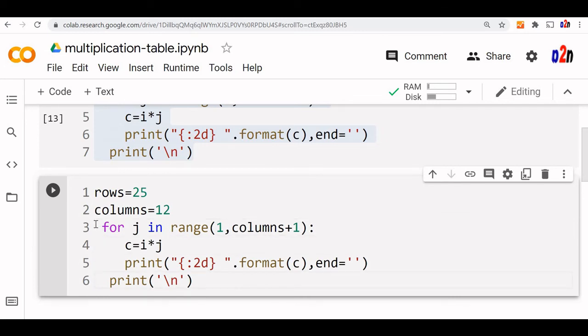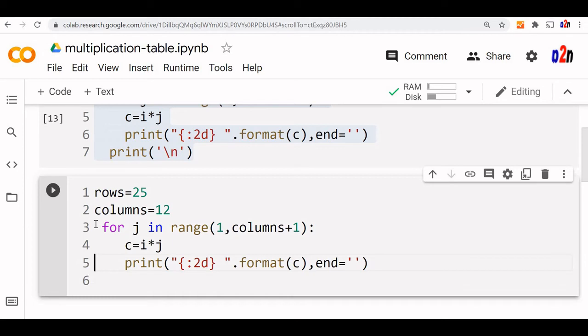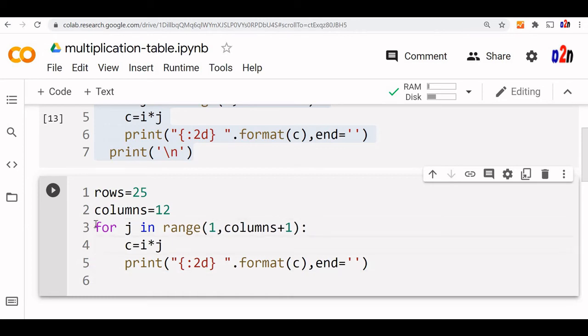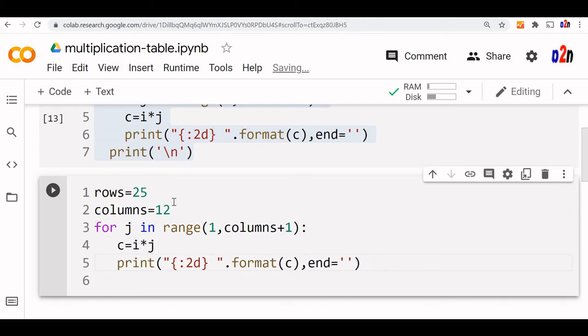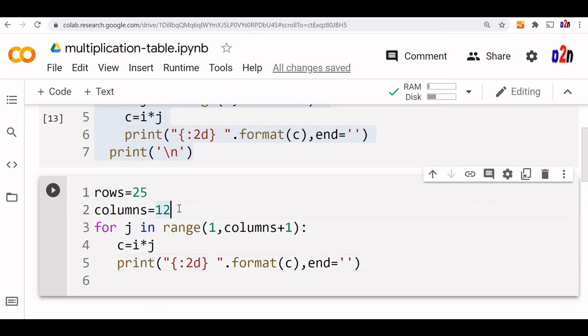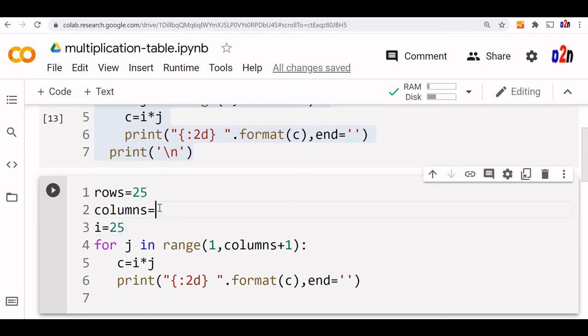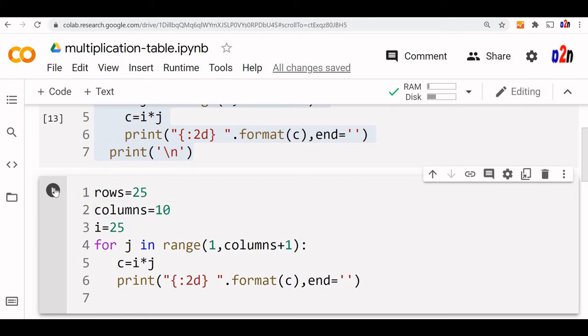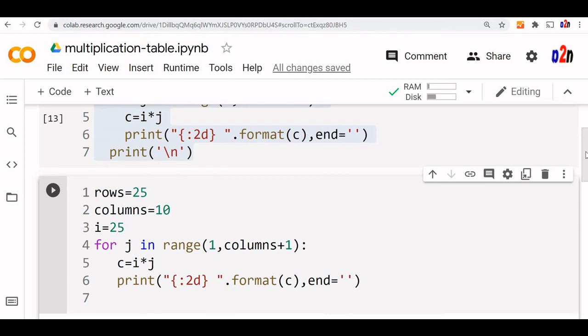Now this line also, line break is not required. Now for this indentation, we have to match. Now here fine. Now here in this case, rows are 25. So you can say here that i value is 25. We are taking a fixed value here. Let us say column is 10. 1, print 2d. Let us just run this and see what it comes.